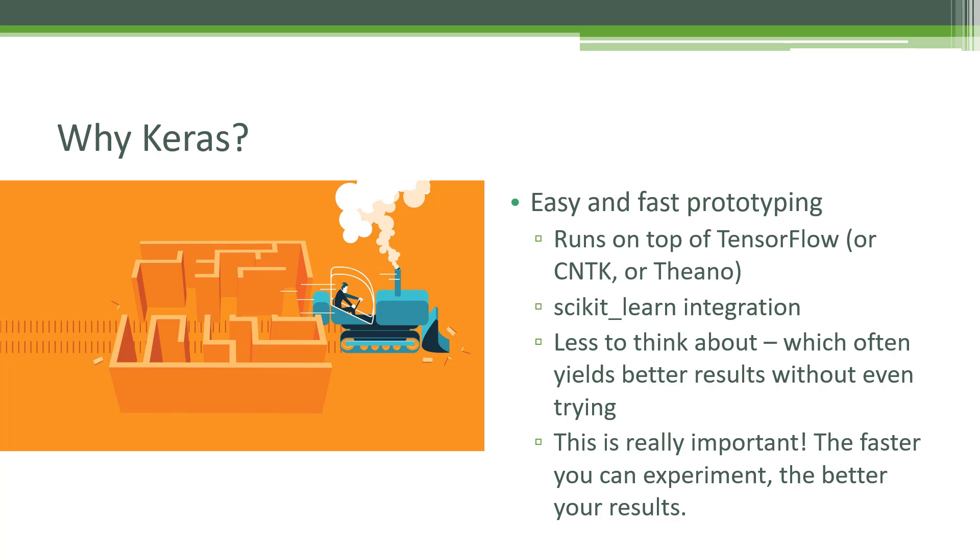Whereas Keras can take care of a lot of those details for you. So when there's less things for you to screw up and more things that Keras can take on for you in terms of optimizing things for what you're really trying to do, often you can get better results without doing as much work, which is great.